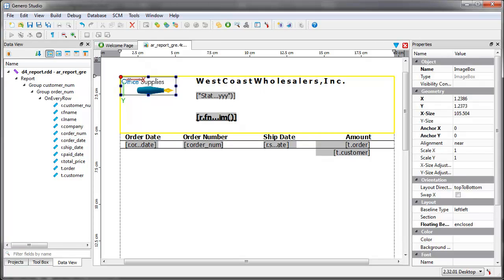The generic report writer allows you to write reports that have no formatting in the 4GL code, but instead just output a stream of XML data to the generic reporting engine.